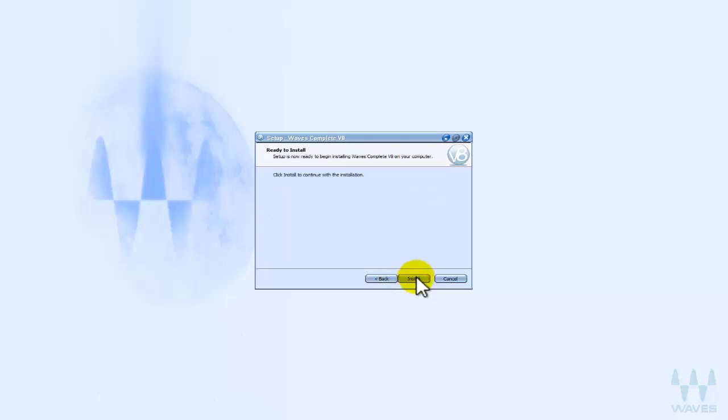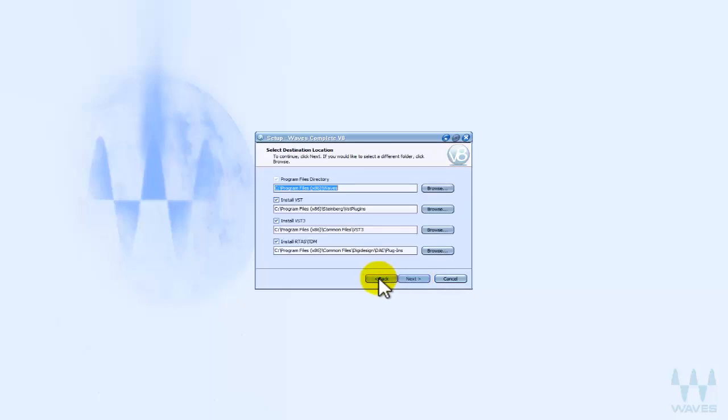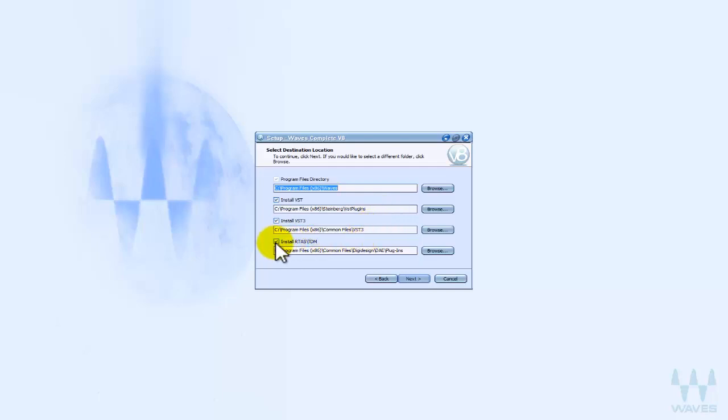Then the next thing you do is install. But for my case, sometimes you just have to select a location that you really want it to be. But for this one, I need only VST plugin because Cubase uses VST plugin, not RTAS or AAX. So I just untick this one.